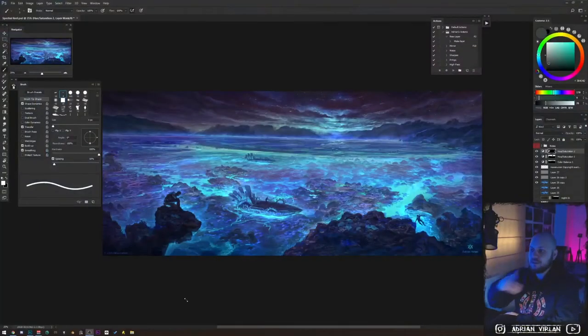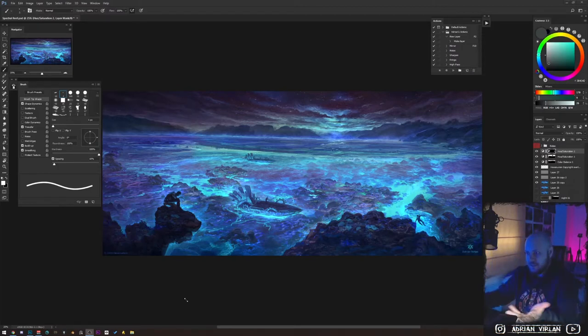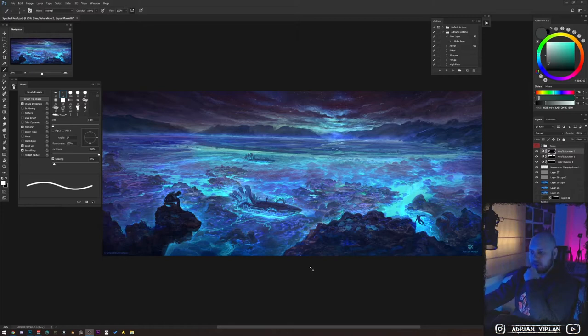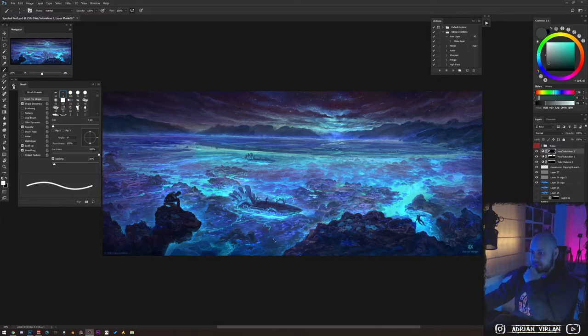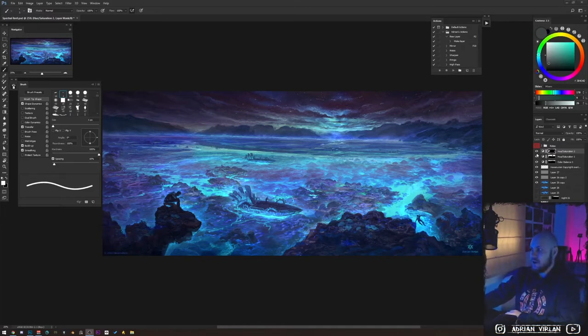Hey, what's up everybody, it's Adrian here. Welcome to this new episode where I'm going to go over the process of how I painted this thing you can see right now. I painted this a couple days ago and didn't get to record it — I didn't think it would turn out into something like this, something that I'm proud of. I was just hanging out with my friends on Discord, painting in the background as we were hanging out in the chat, and it turned out to be a fully finished piece.